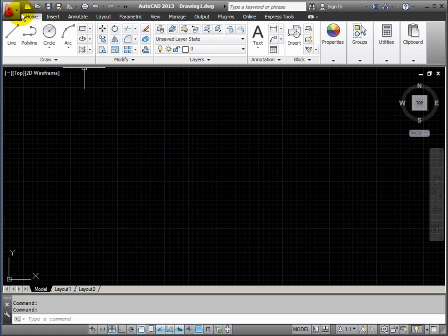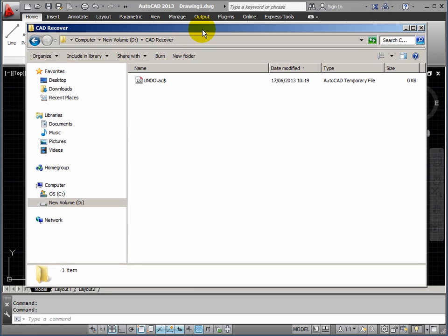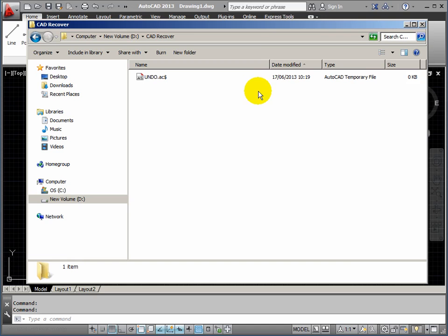AutoCAD has been on recently so it launched pretty quickly. Let's have a look at another folder as we start working. As well as the folder that's got the course in it, I've also opened a folder on my drive D — this is where I've got AutoCAD pointed to save any temporary work. You'll see that a file has just been created: Undo.ac$. As we work this file will grow, and we'll come back to this folder to see how things are changing.